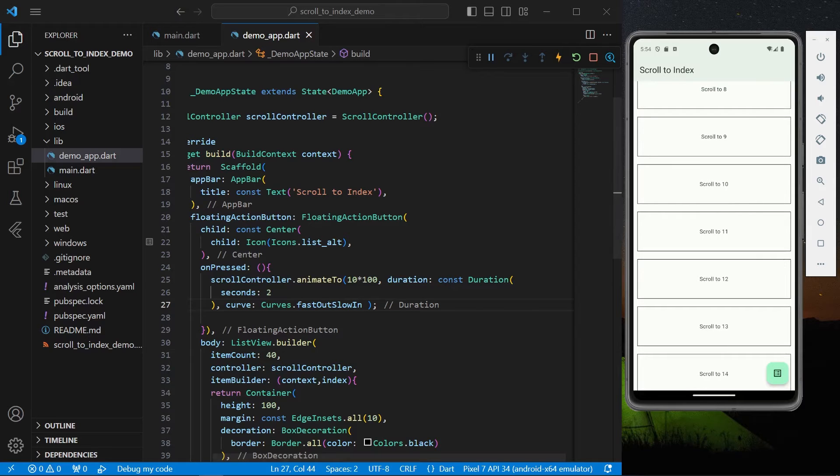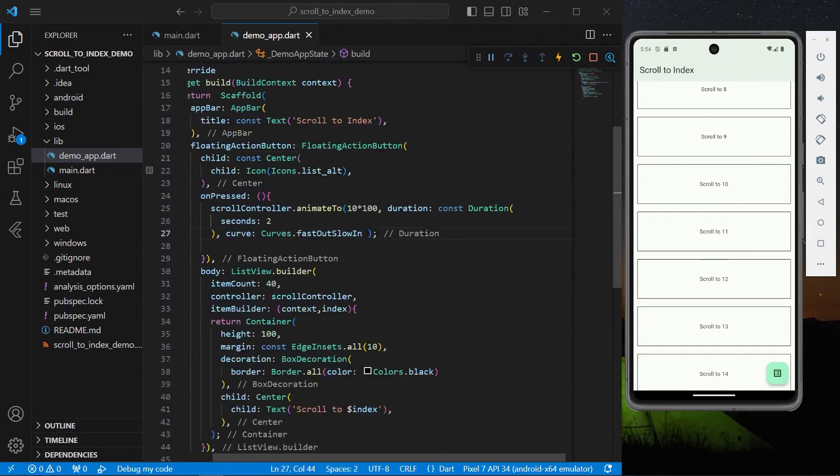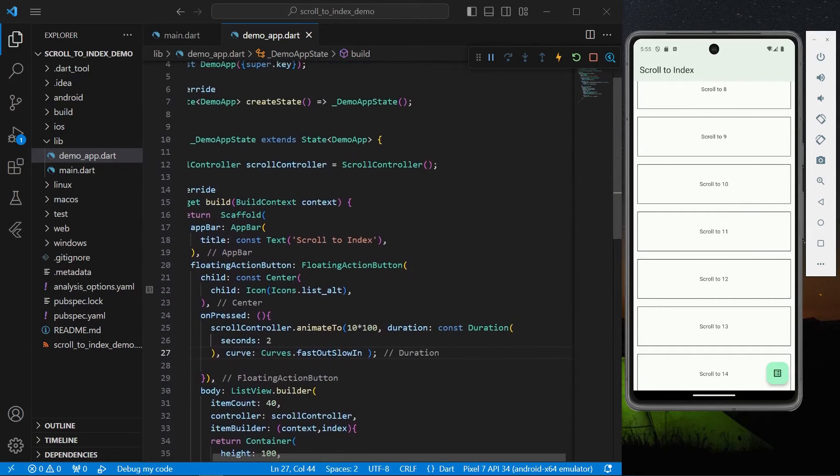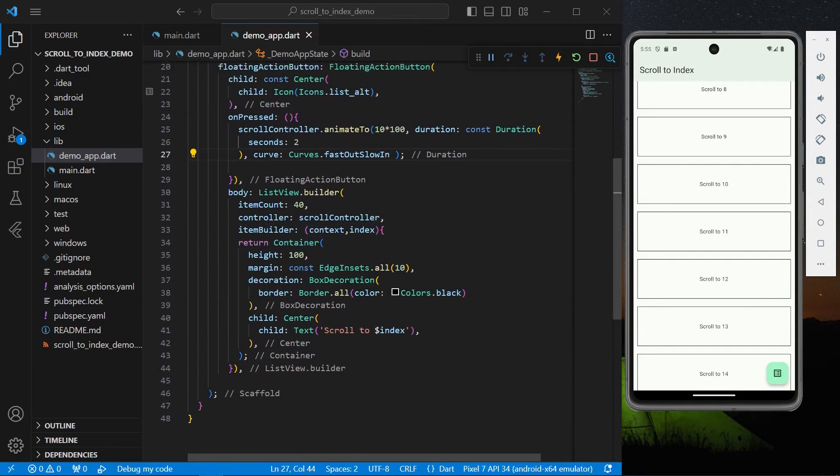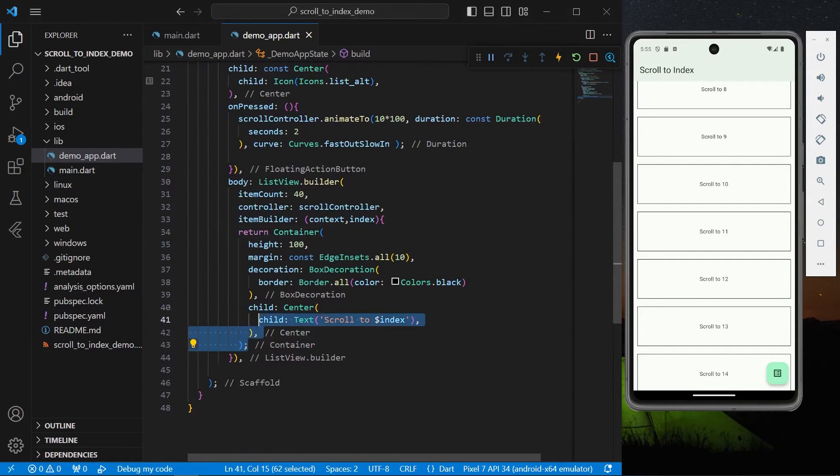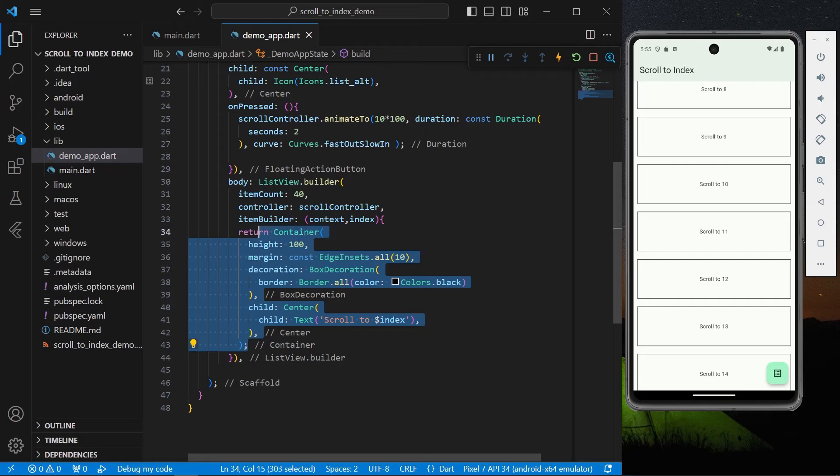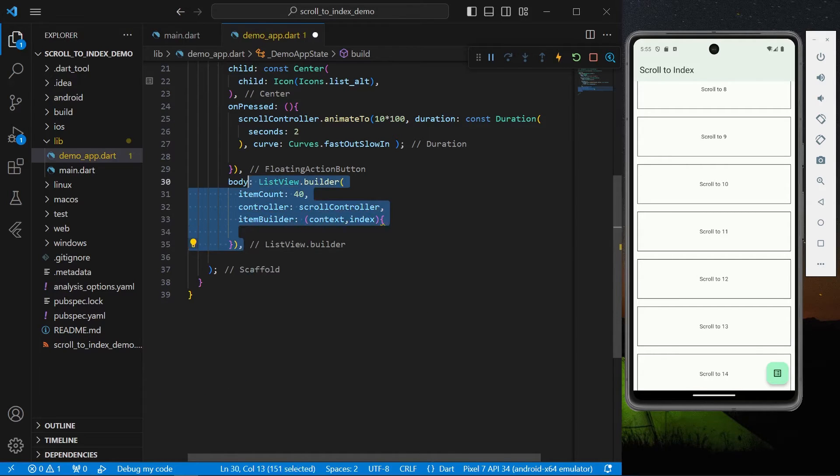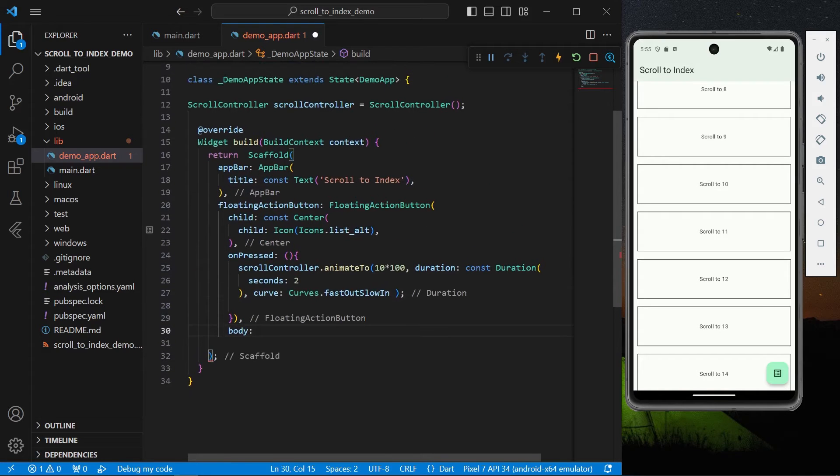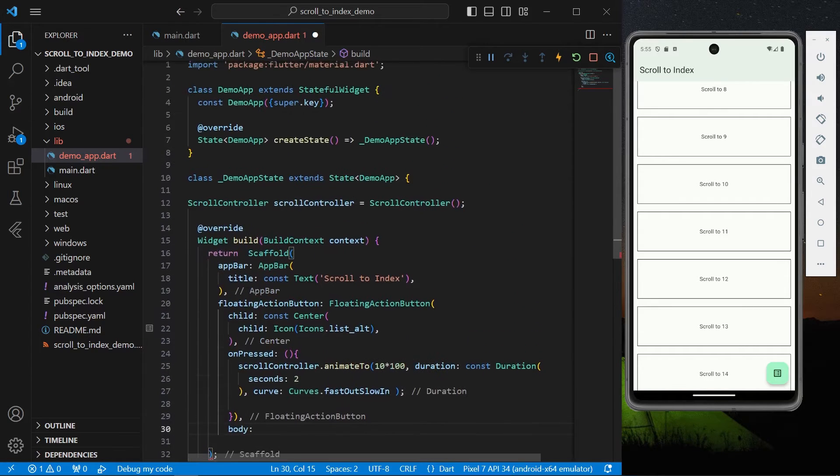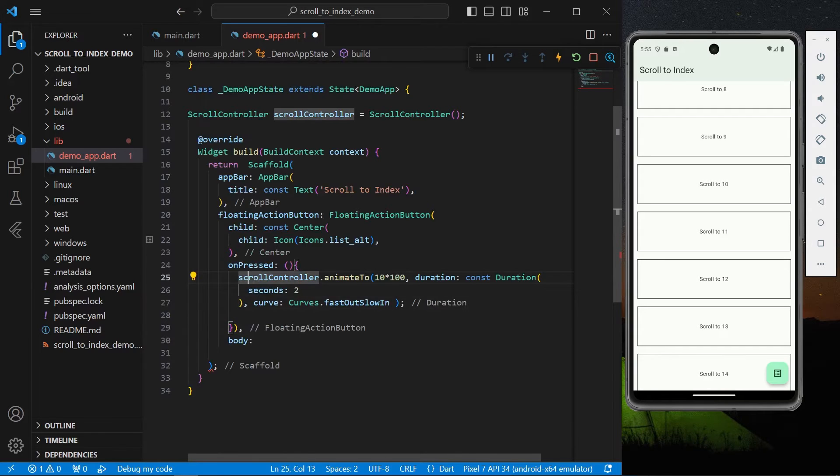And in the second method what we can do is we can simply copy our item and I will remove our ListView.builder. Okay and what I can do I'll also remove our onPressed scrollController.